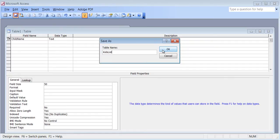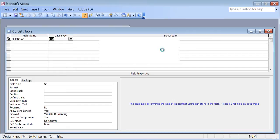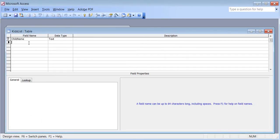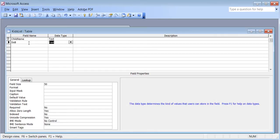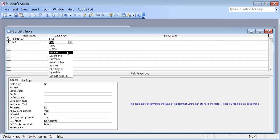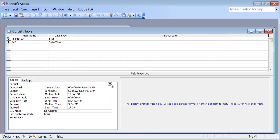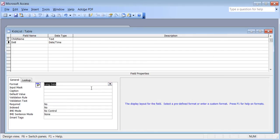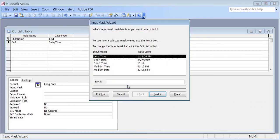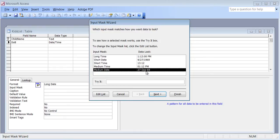I'll set child name as the primary key, hit save, and call it Kids List. In this table I'm going to collect information about the kids of my friends. I want to know their date of birth — the data type is Date/Time. In field properties I'll set the format to Long Date, click the input mask, start the wizard, save, and choose Medium date.